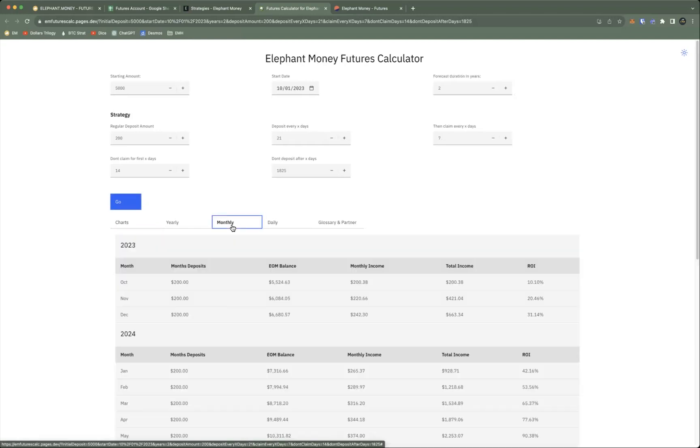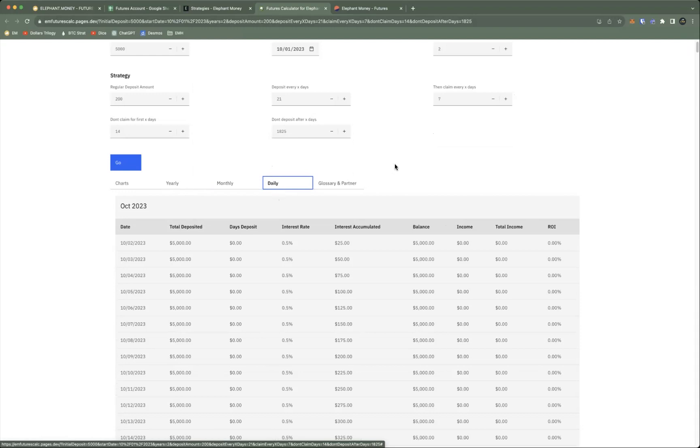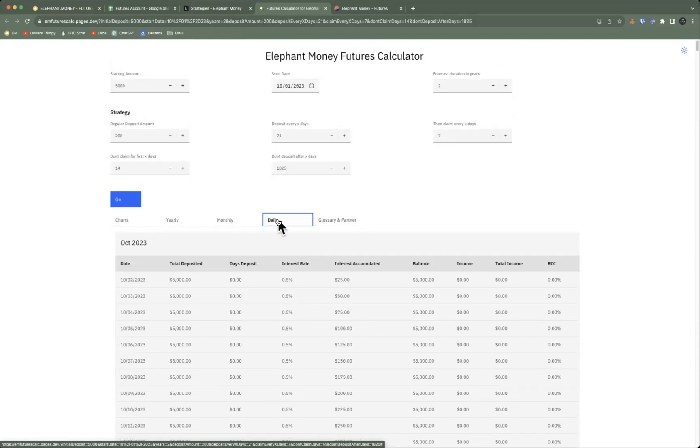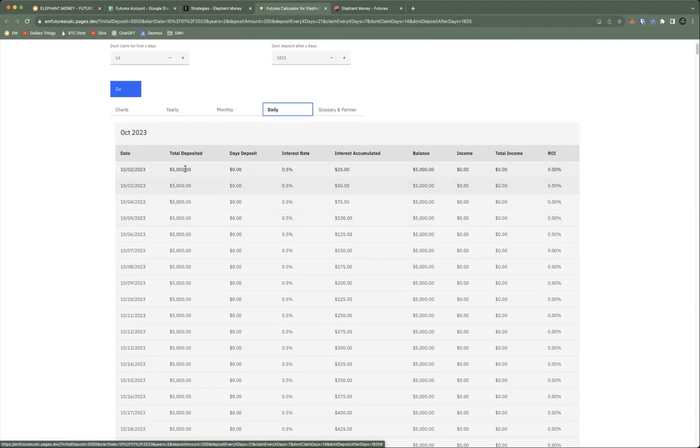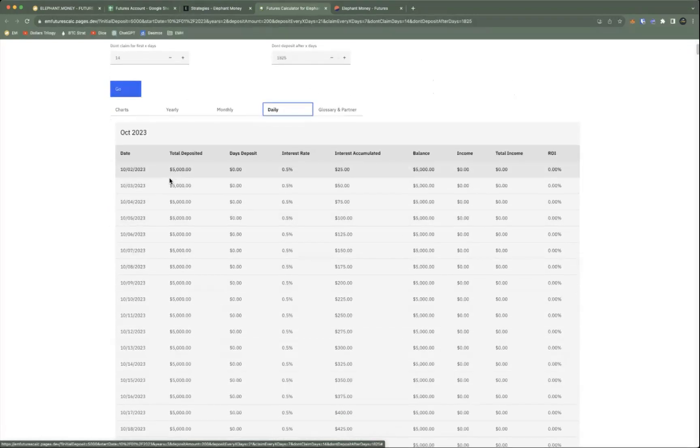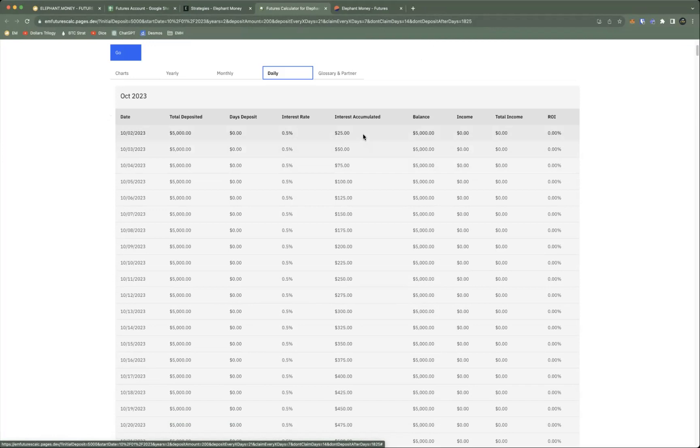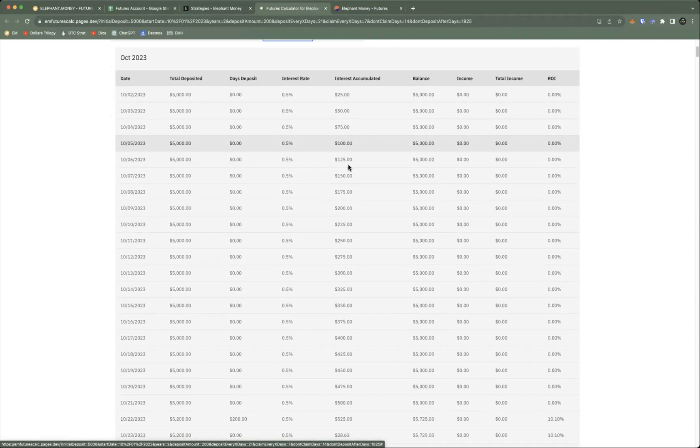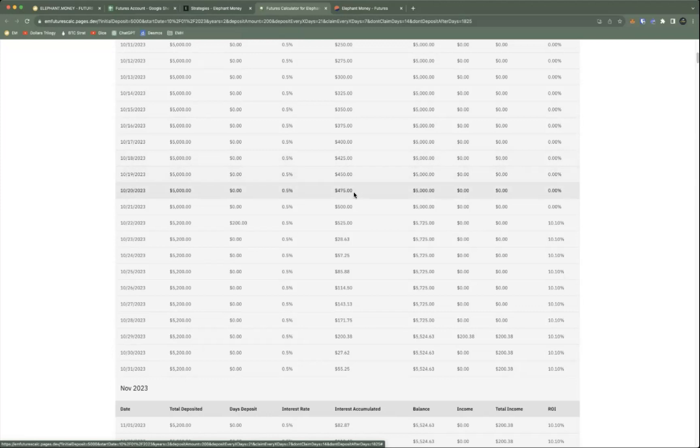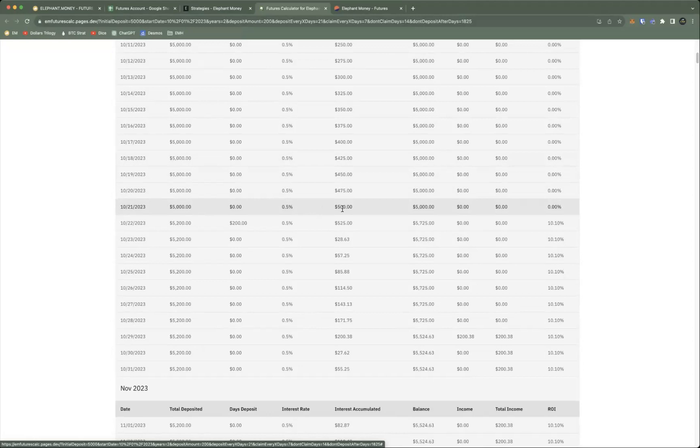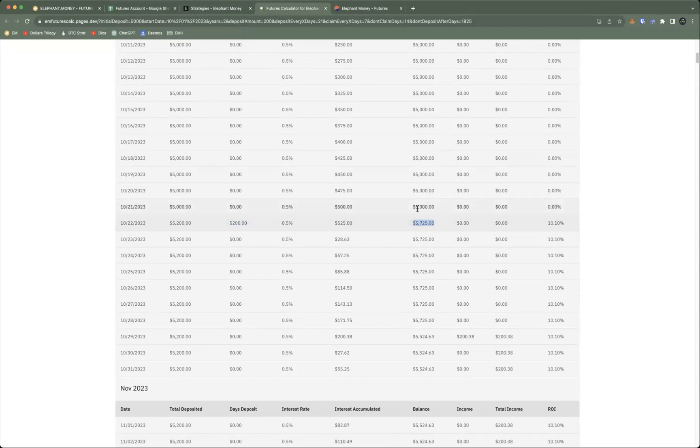You can take a look at what would happen on a monthly basis or a daily basis. Let's look at this daily basis real quick so you can get an idea of how it works. You deposited that 5,000 and every single day that 0.5 percent will accrue, right? So 25 bucks, 50 bucks, 75 bucks. I let this run for three weeks, so it got up to five hundred dollars here.